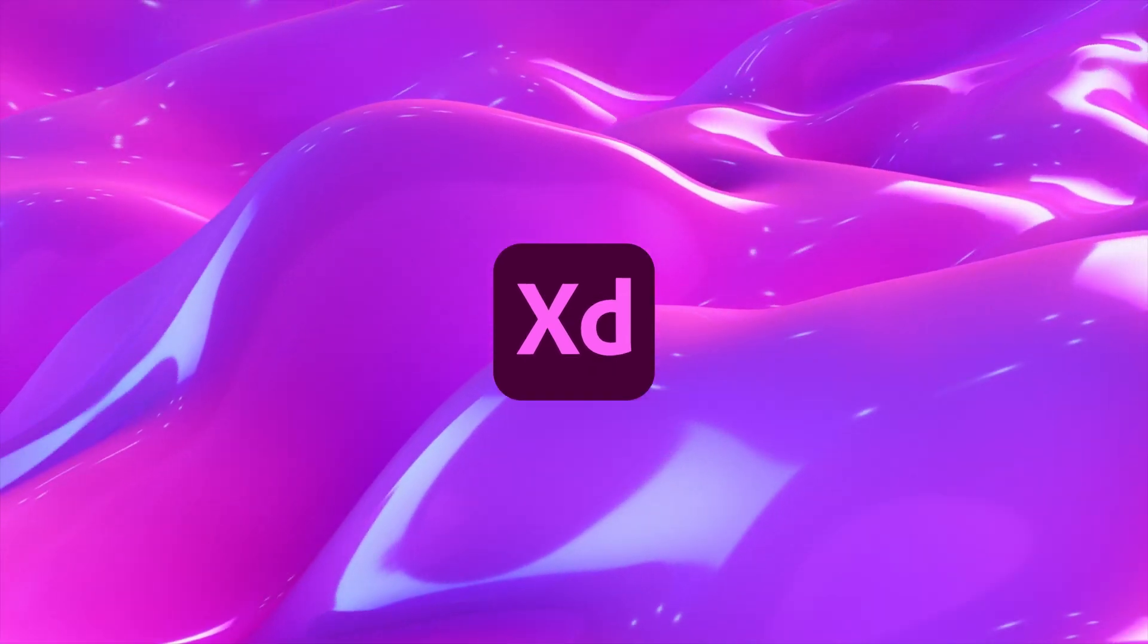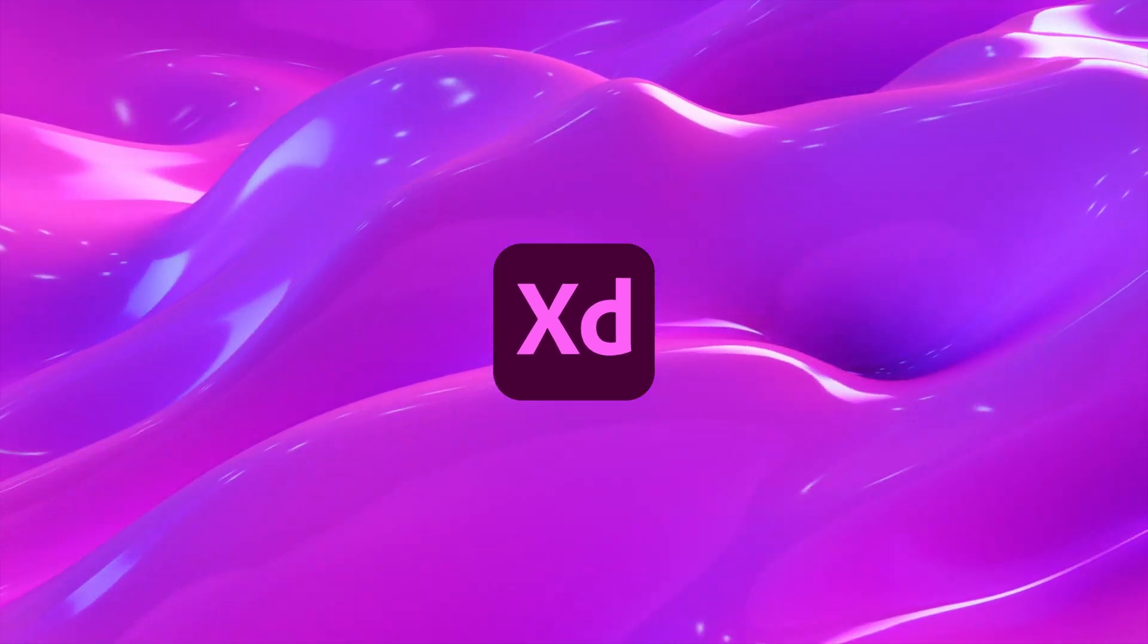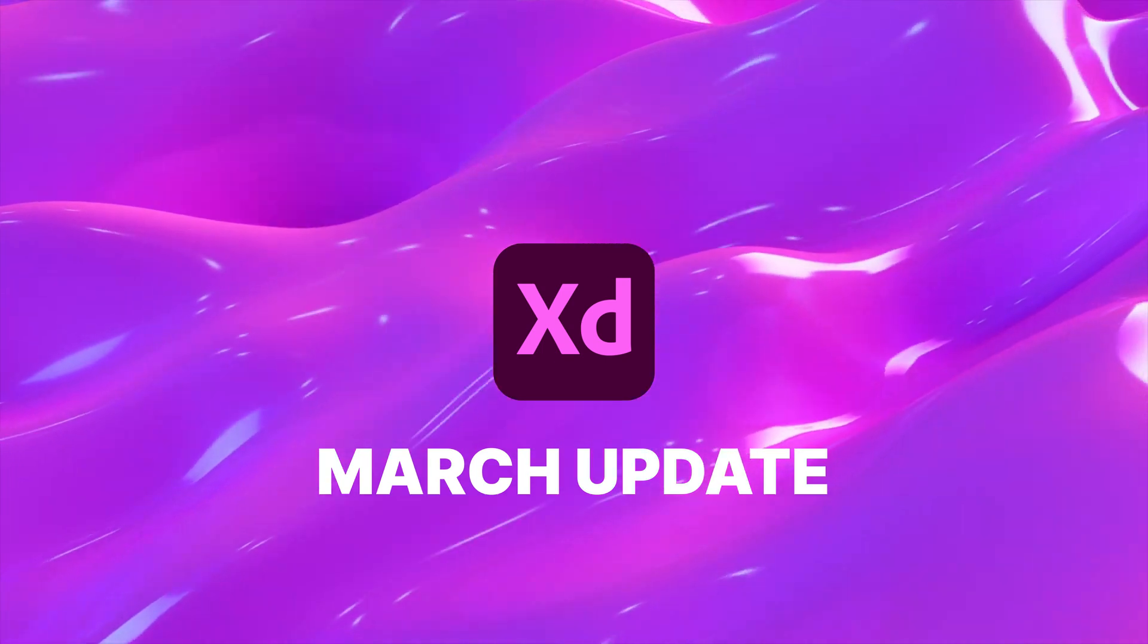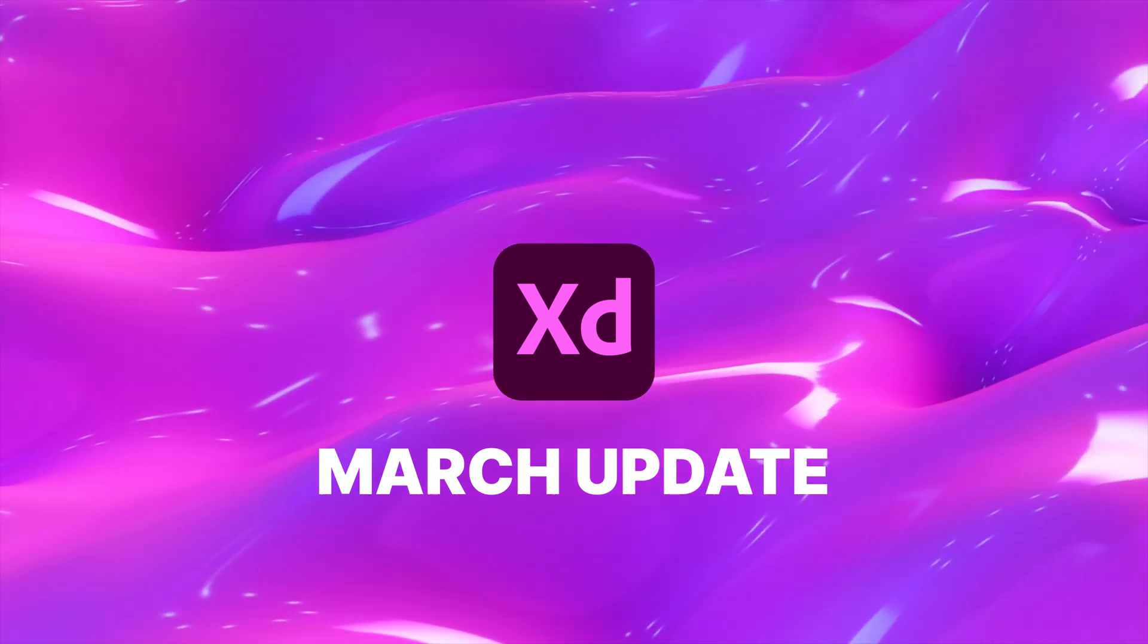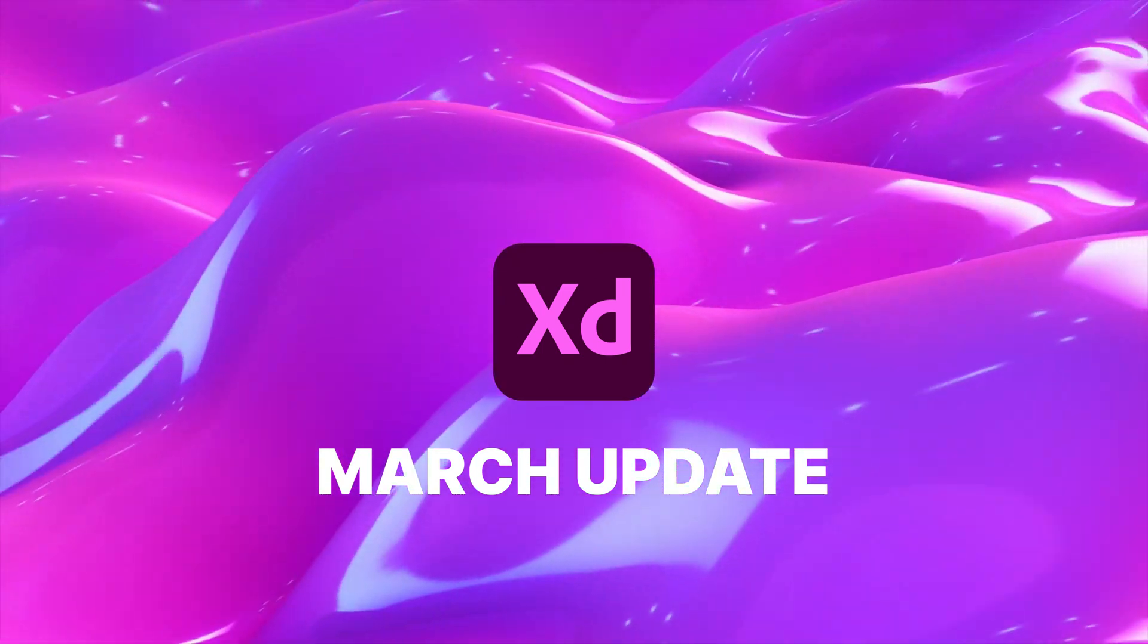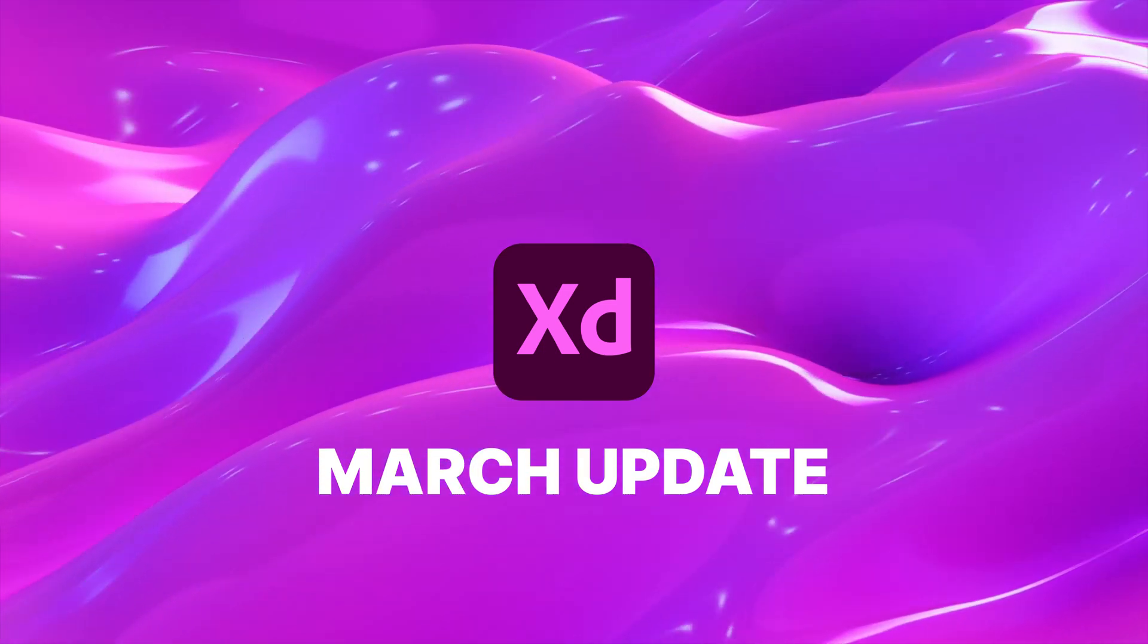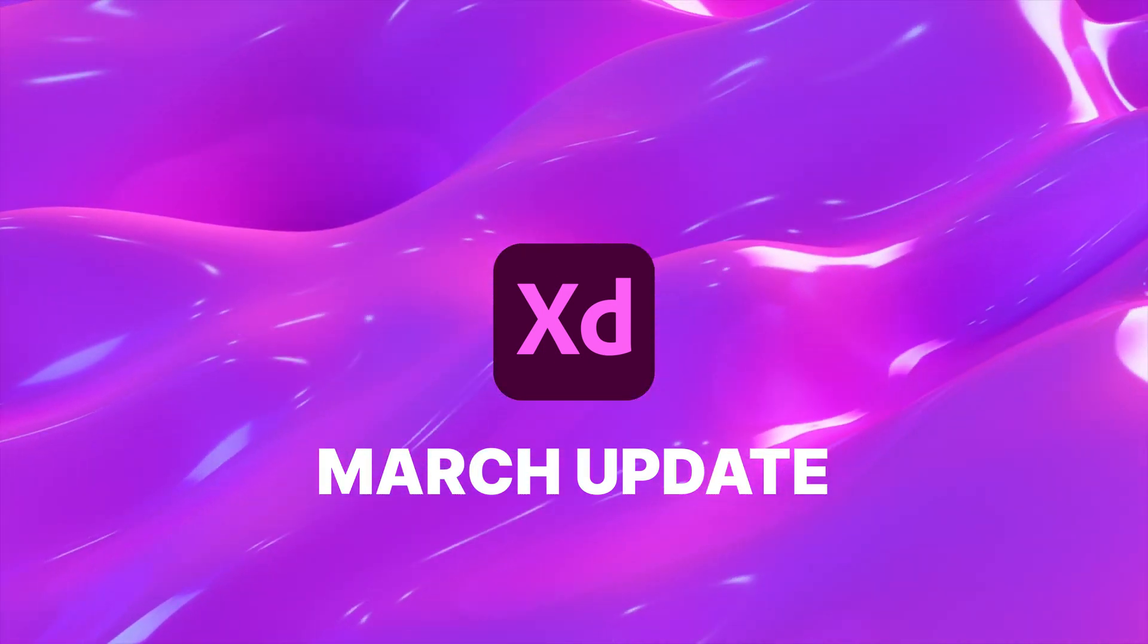We got an update to Adobe XD, but it's pretty small. This is the March 2022 update for Adobe XD. We have two features to go over. One is a change to a previous feature from January. So let's get started.